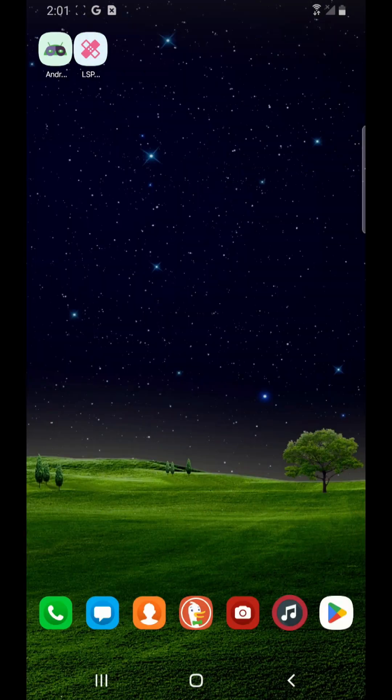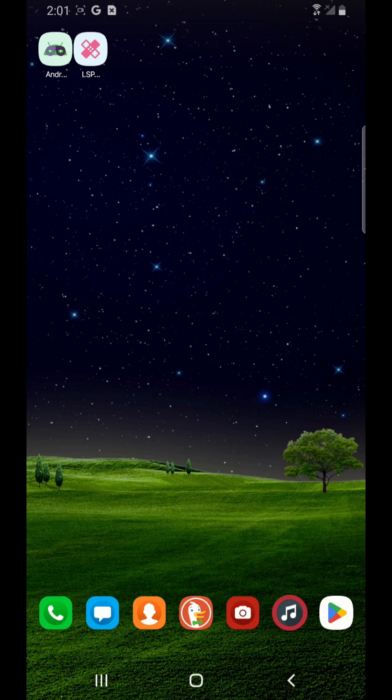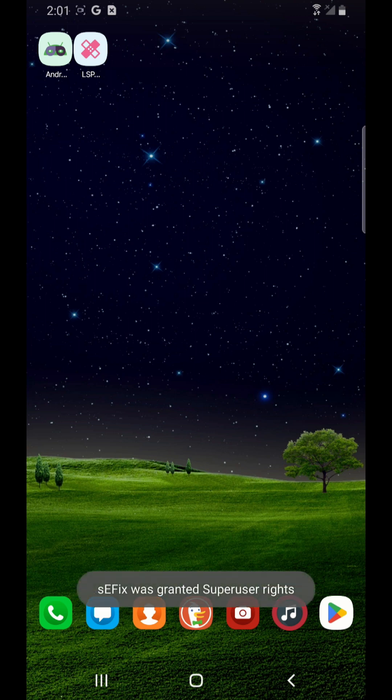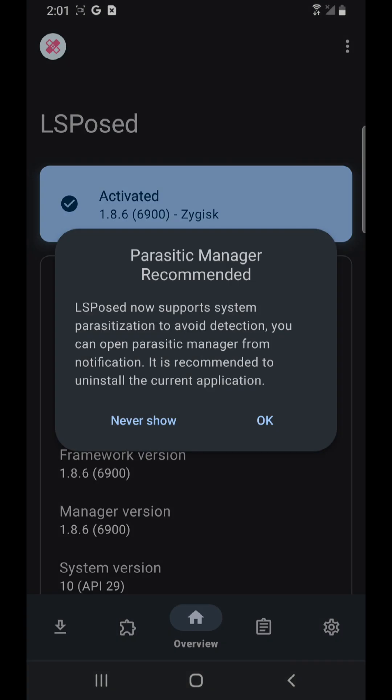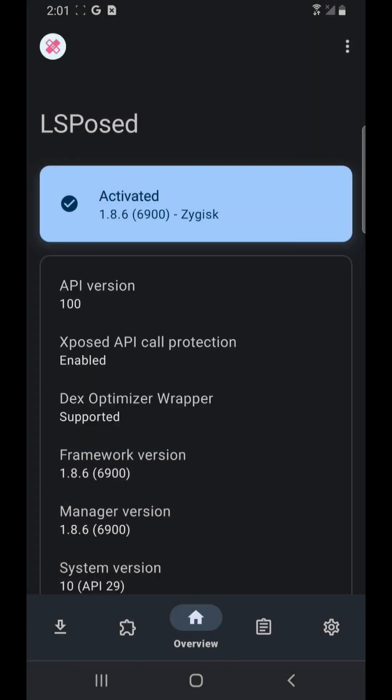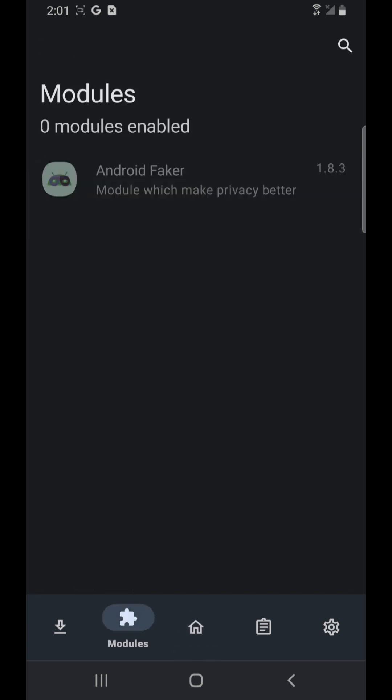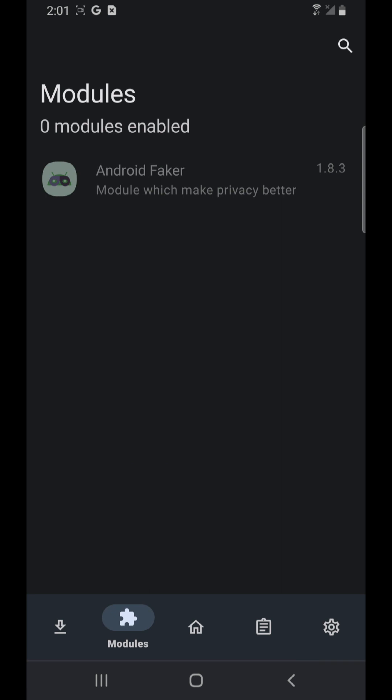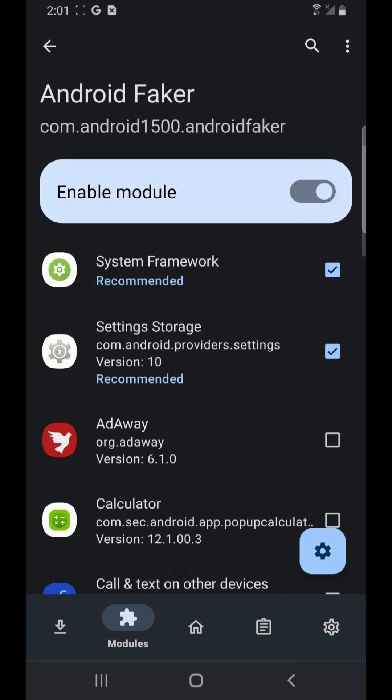Apps which I installed. First I'm gonna enable the Faker app under the LSPosed manager. So I'm gonna open the LSPosed, then I click on this module icon, looks like a puzzle. And then I'm going to go to Faker and I'm gonna enable it.